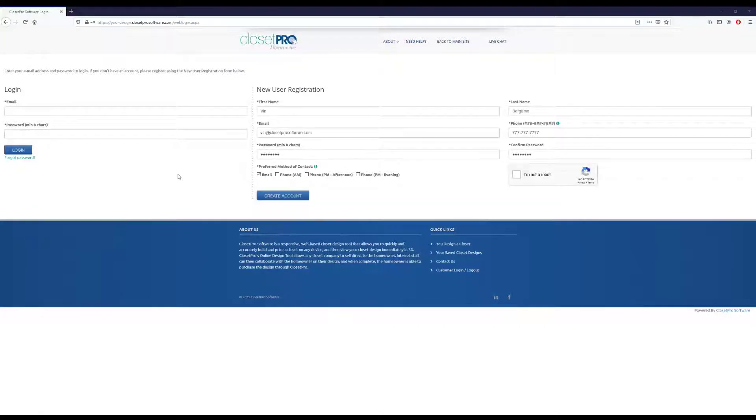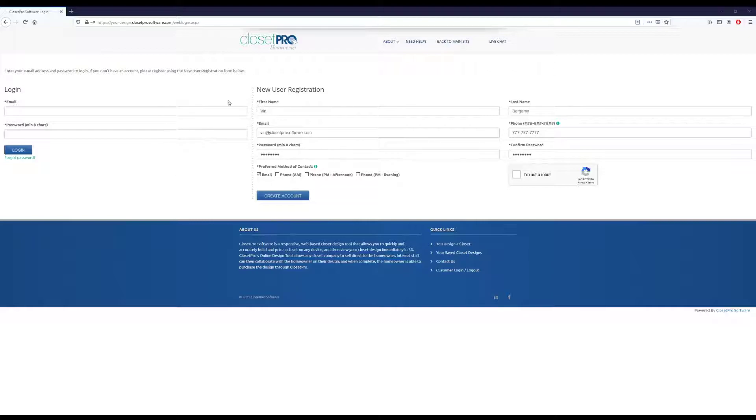Hey everyone, today we're going to review the online homeowner tool which will allow anyone to log in, design a closet, and possibly purchase through online.